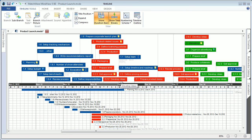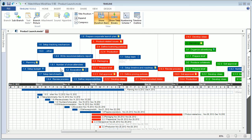MindView's timeline view has always been a popular way to get an overview of a project. Users can now colorize the top flag points of the timeline, and the duration bars in the timeline view are now colorized according to its main flag colors. This helps to better identify the top portion of the timeline with the duration bars shown below.